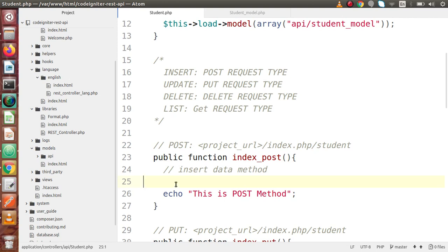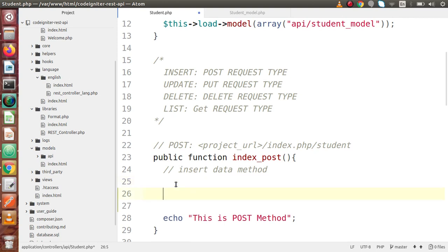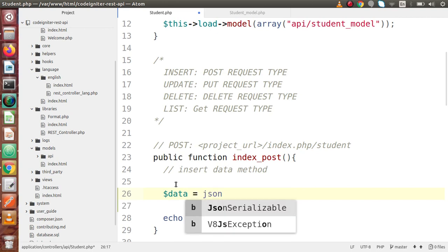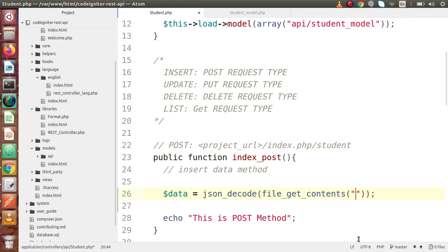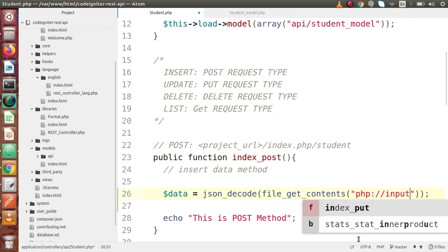We are going to read the parameters and parse those parameters inside our body. So let's say data equal to — we are going to use json_decode, and inside this, we are going to use file_get_contents. These are two PHP functions: json_decode and file_get_contents. We are going to read all the data for this API via the body section, using php://input.